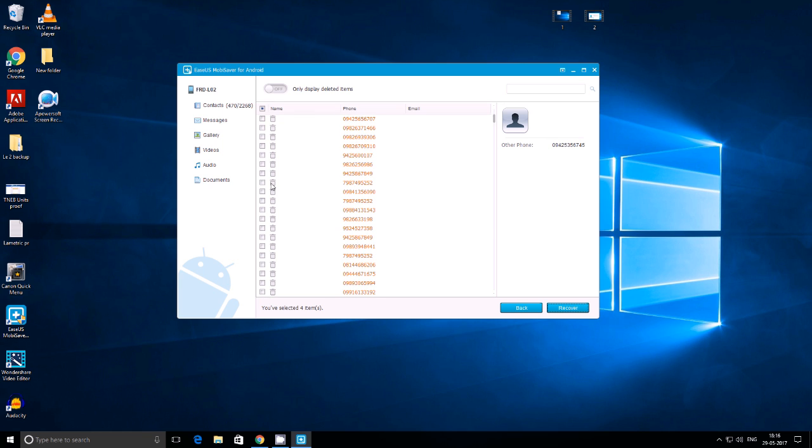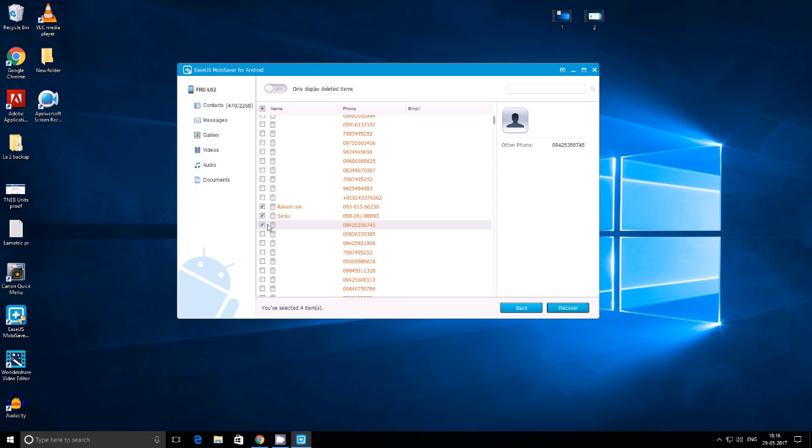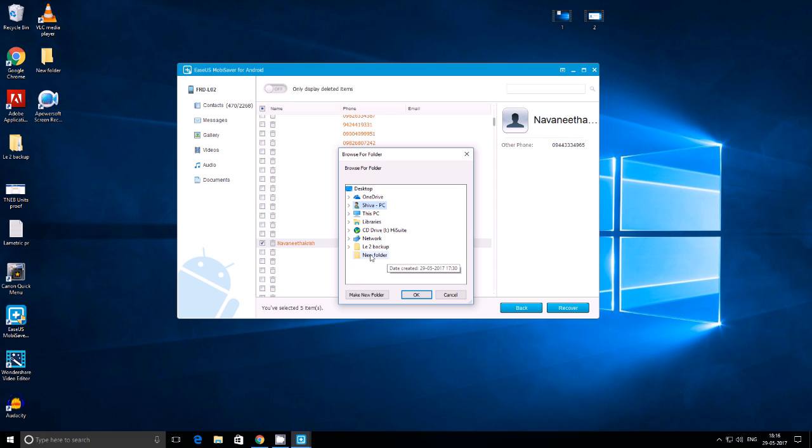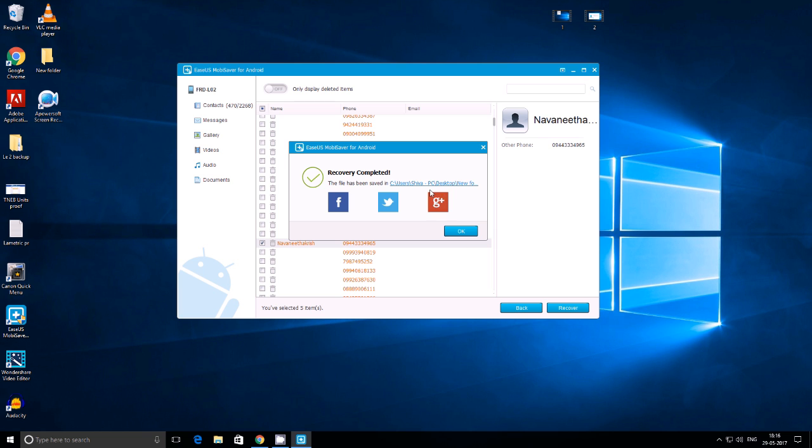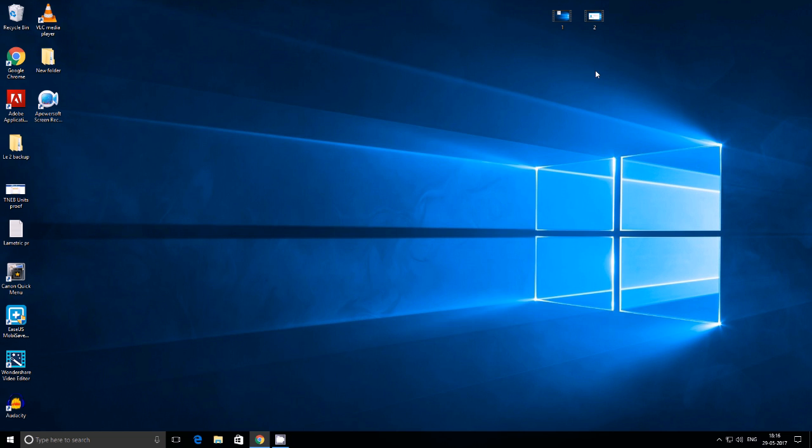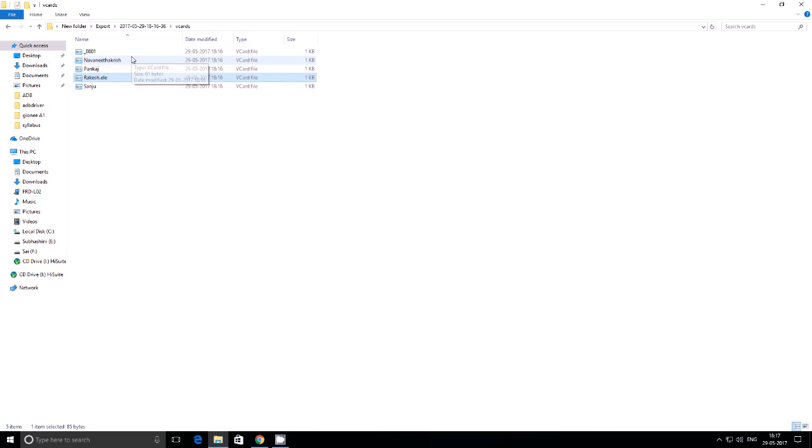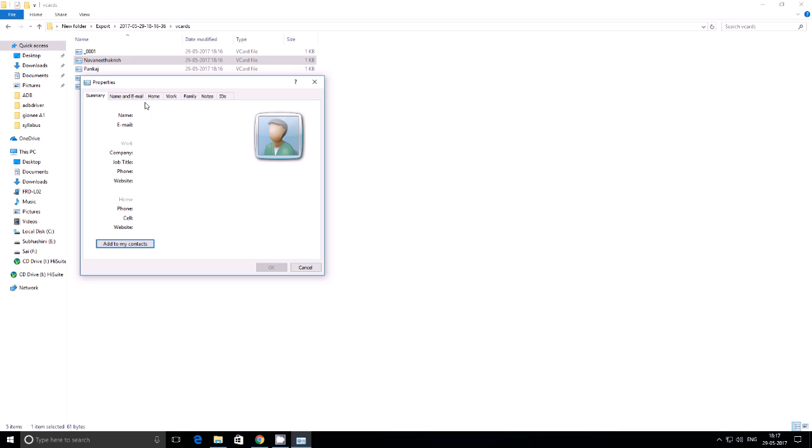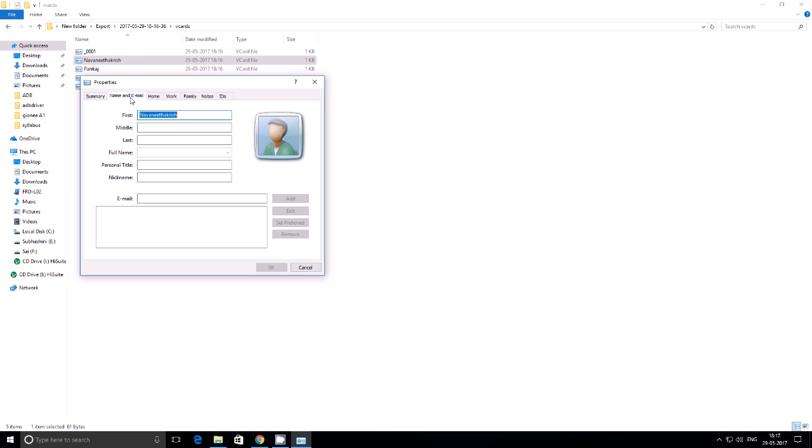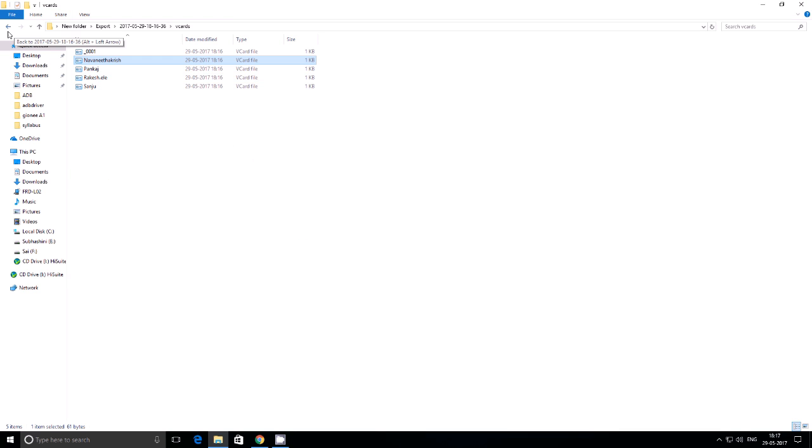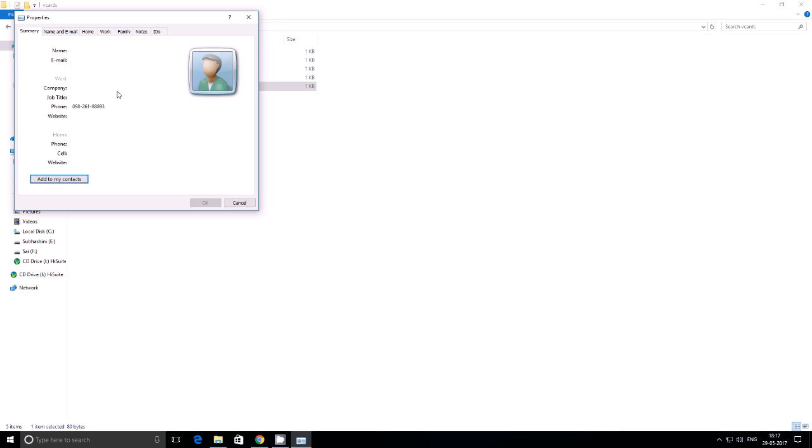You can see that now I have recovered my contacts, and I will select whatever contacts I want which have been deleted. I will create a new folder and press OK, and you can see that it's easily recovered. Now let's go check out the folder and see all of the contacts are saved. As you can see, all of our contacts which we recovered are saved in this folder.